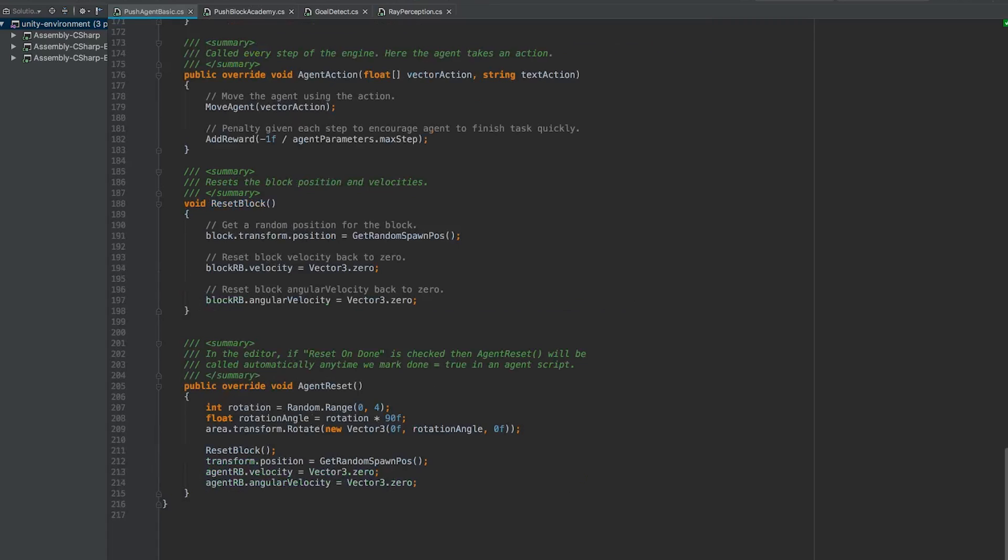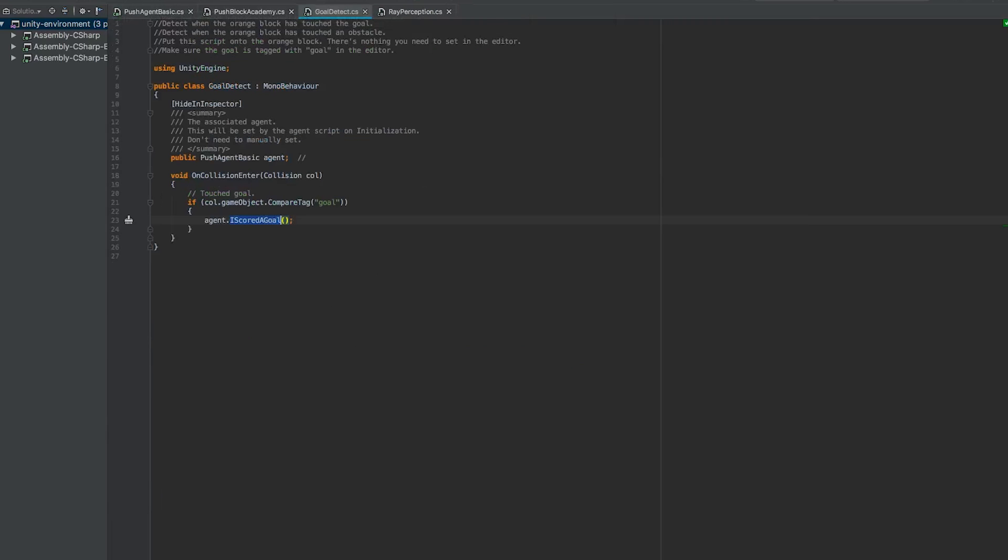So how does an agent know when it gets a reward or when it gets a penalty? Because this environment is pretty straightforward and simple, there's really only one way for an agent to get a reward. Whenever the orange block touches the goal, the agent will get a reward. If you notice on the orange block, there's a script called goal detect. And all the script is doing, it's using on collision enter to detect when the orange block touches a game object that's tagged as goal. When that happens, this function is called I scored a goal on the agent script. Let's have a quick look at that.